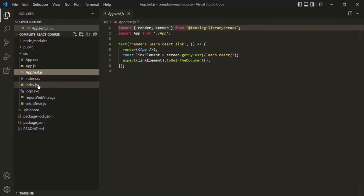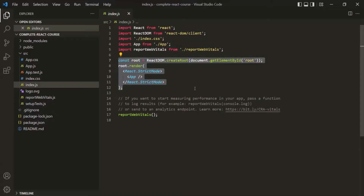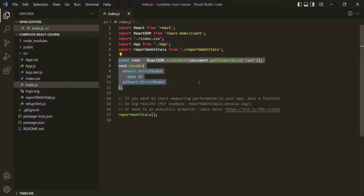After that, we also have the index.js file. This index.js file is the entry point of our React application. Don't worry about the code inside it now — we are going to write this code from scratch in our next lecture. But remember that index.js is the entry point of a React application.